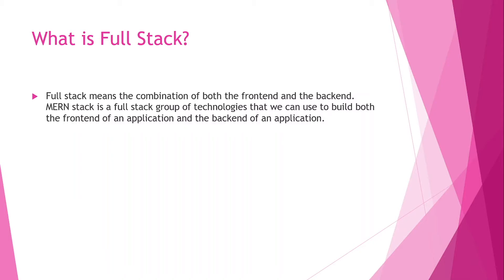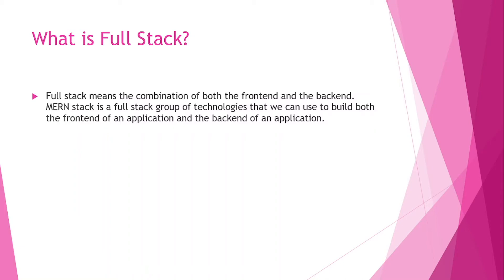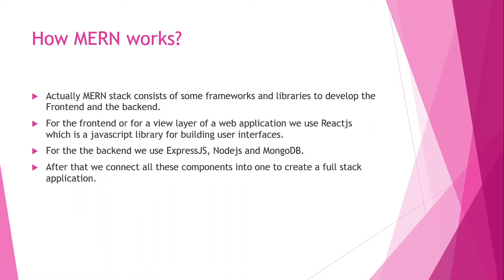The MERN stack is a fullstack group of technologies. As we learned, MERN stack is used for a complete application. When you want to build a complete application which has the backend, the frontend, the database, and everything, you will be using the MERN stack. We can build both the frontend and the backend of an application with MERN stack. This is actually a fullstack group or fullstack framework.